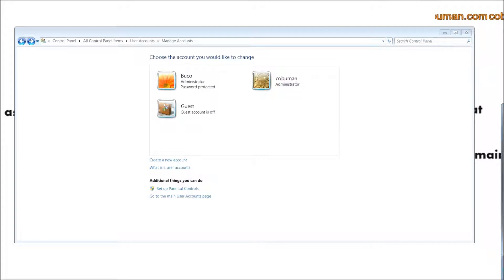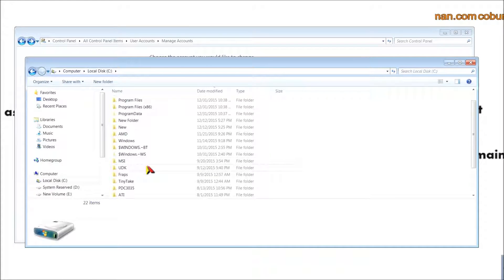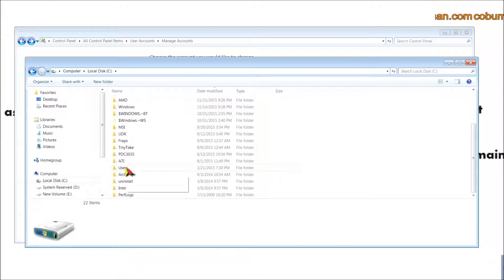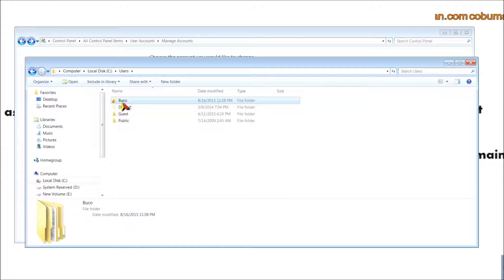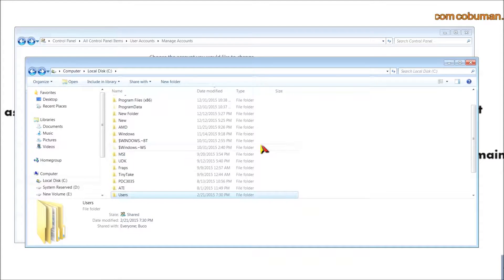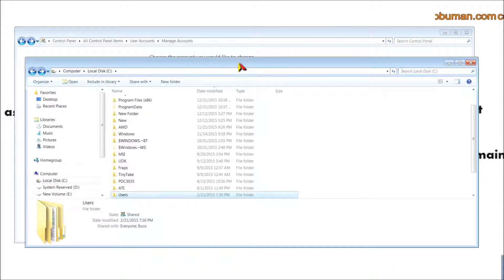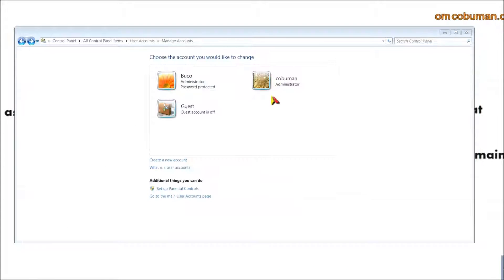To back up, go to Computer, then the root of your C drive, and navigate to the Users folder. Find your profile folder, right-click it, copy it, and paste it anywhere you like — for example, the root of C — so you can come back to it later and recover files like My Documents, Desktop, or whatever you need.